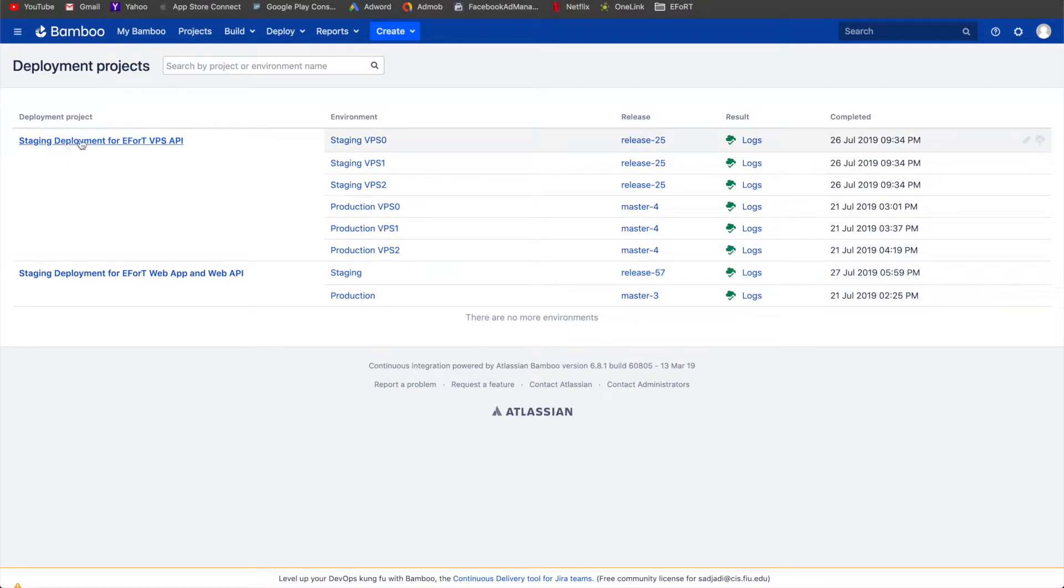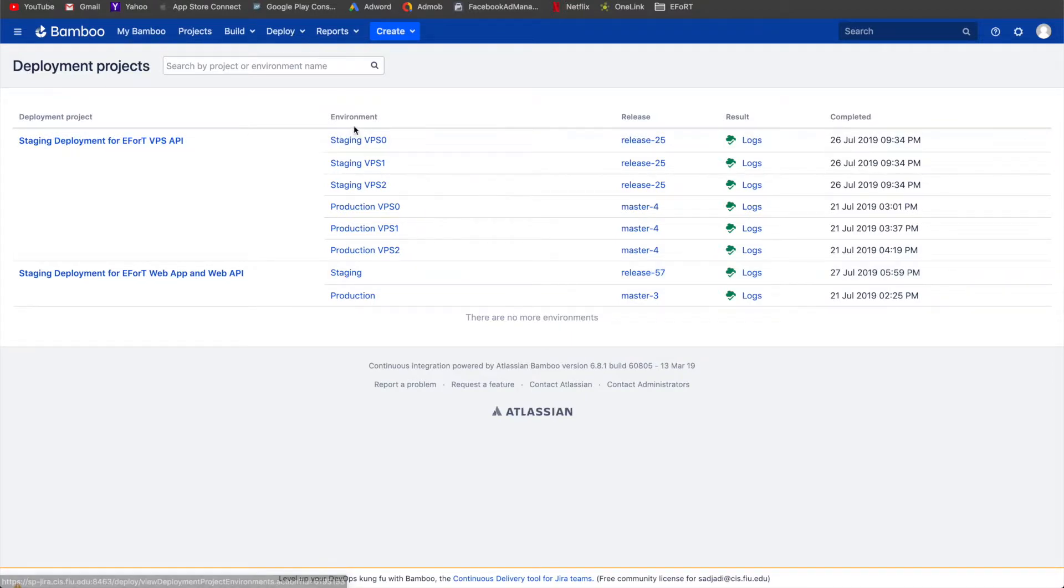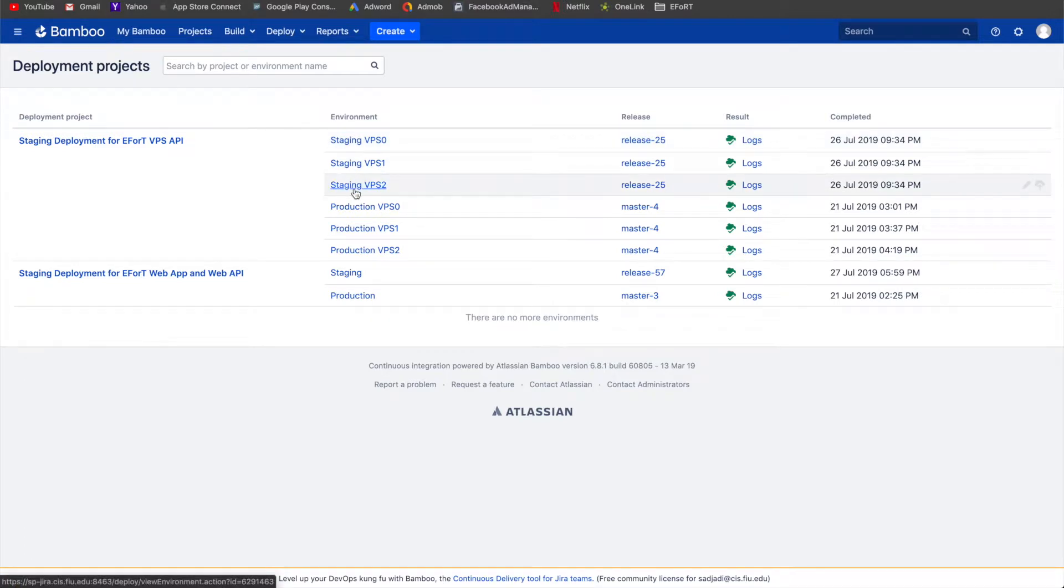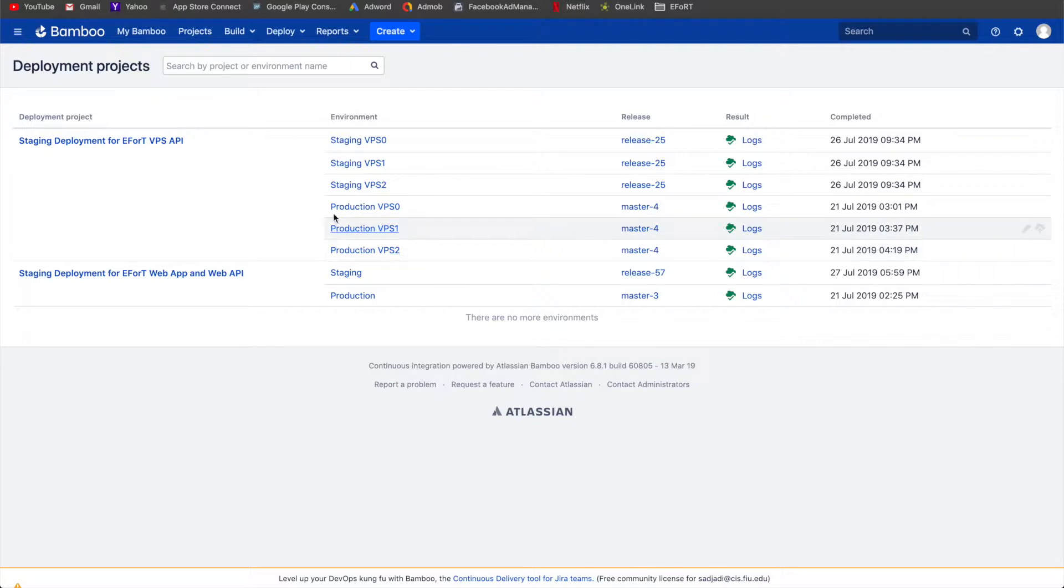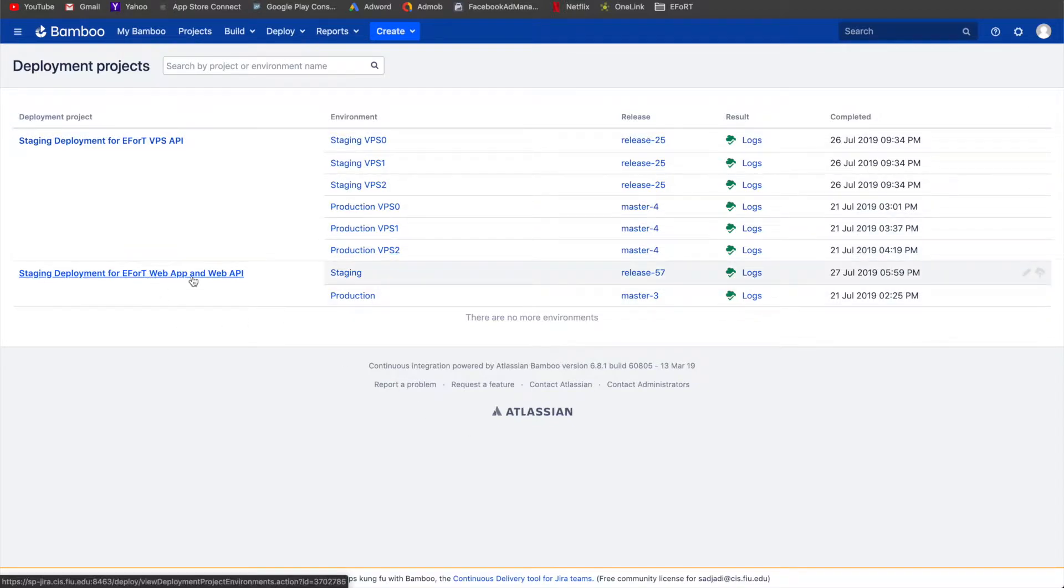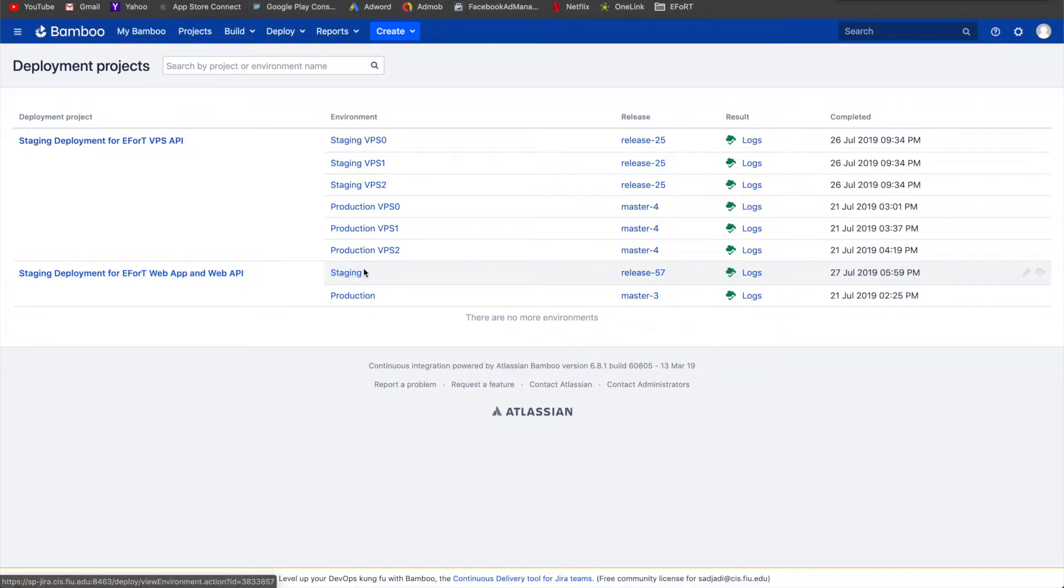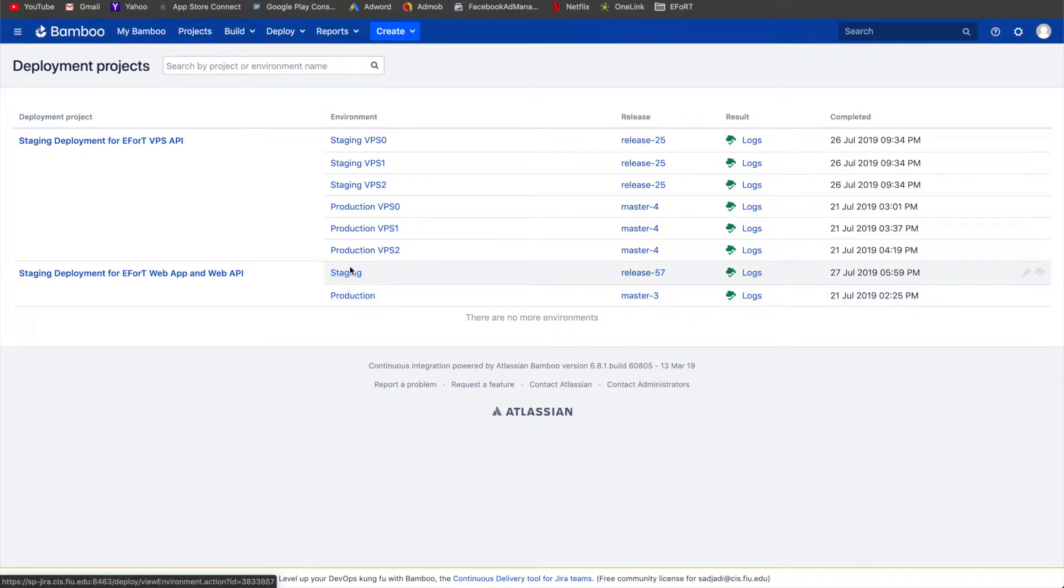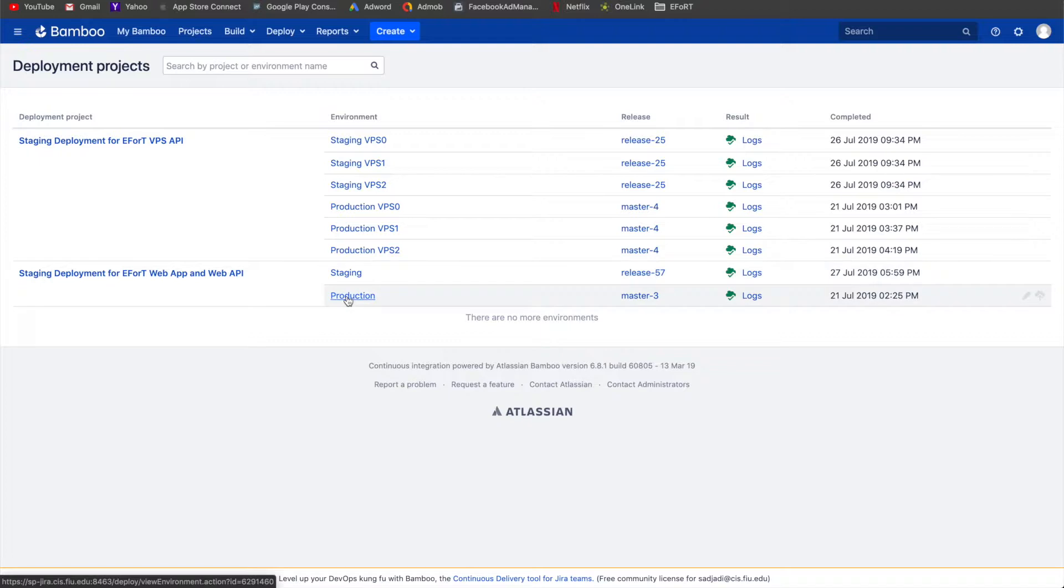One is the deployment project for VPS API. As you can see, there are three instances of both pre-production and production servers, so six in total. And then we also have the deployment plan for FR web app and web API. We have staging and production. The only difference between the two is that staging gets triggered when develop is merged and production gets triggered when master is merged.